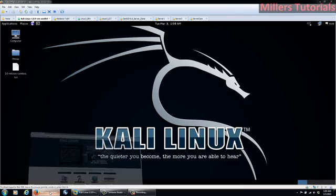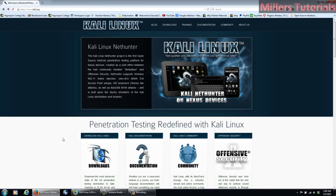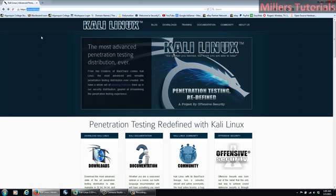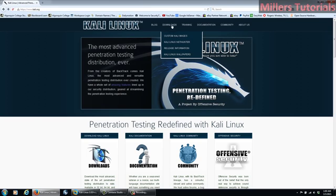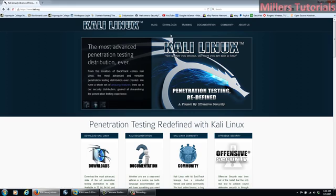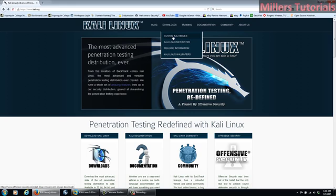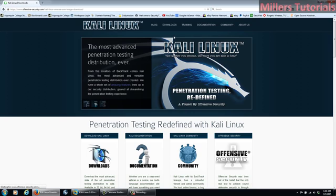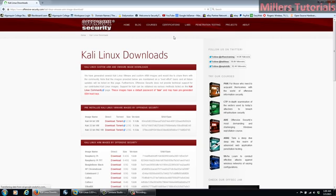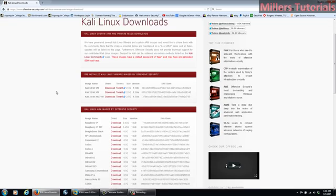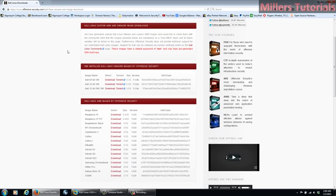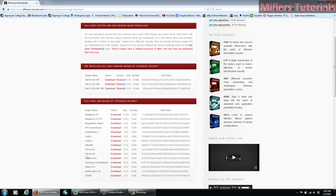So our first step would be to open up a browser and we want to go to Kali.org. Once we're there, we're going to click Download and then go to Custom Kali Images. And you'll see here there's a ton of images that they have for your Samsung, Galaxy Note, Raspberry Pi, and all sorts of hardware that they support.